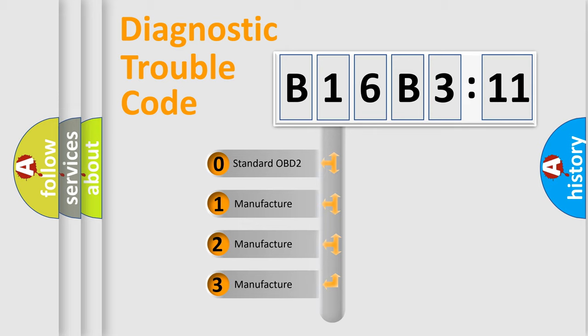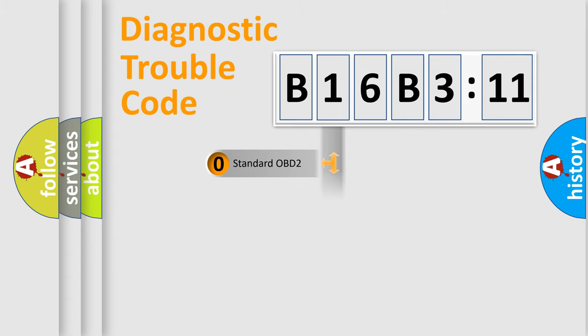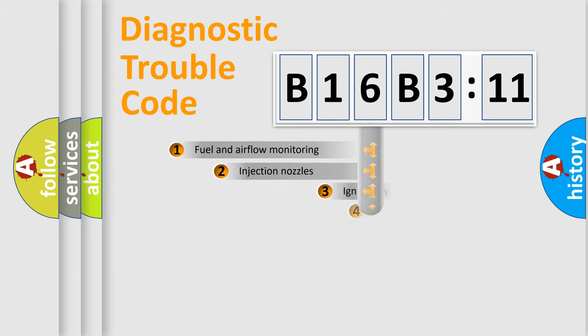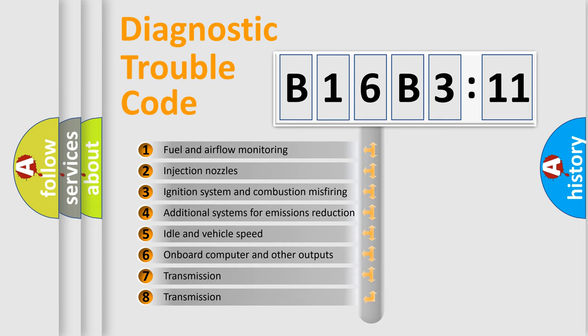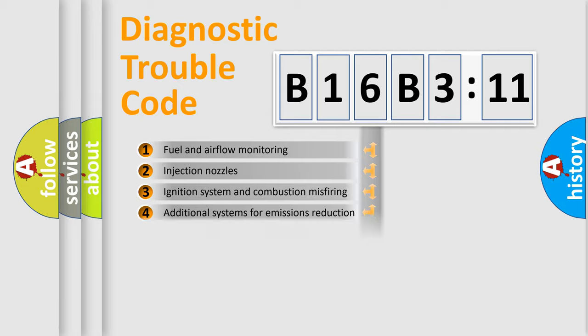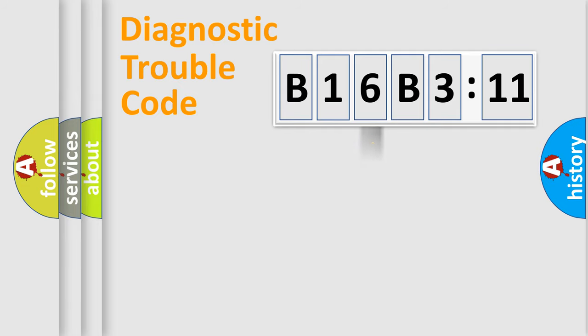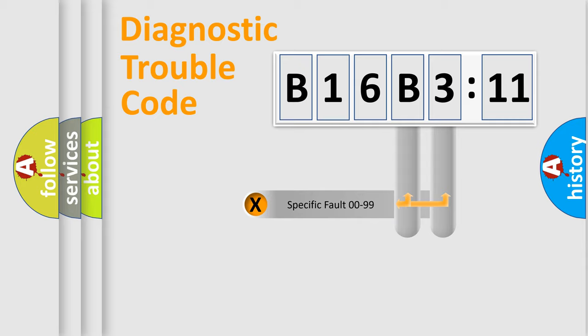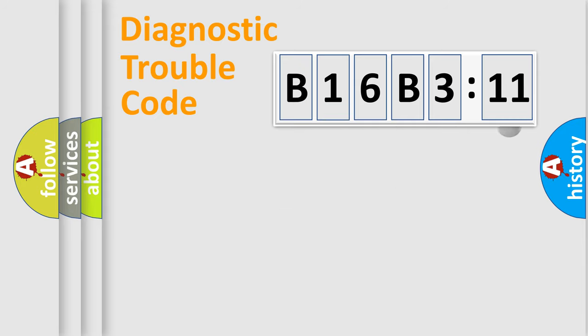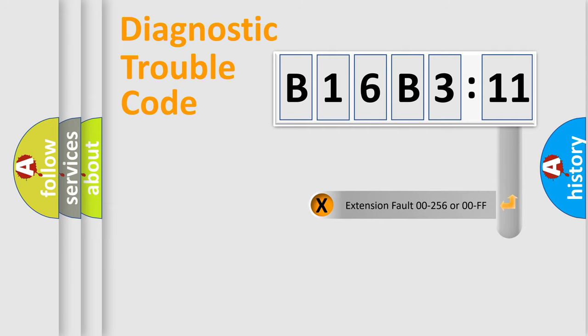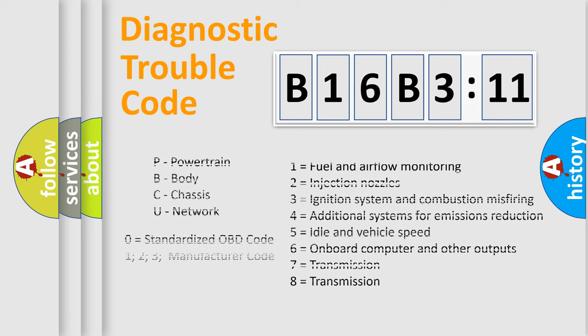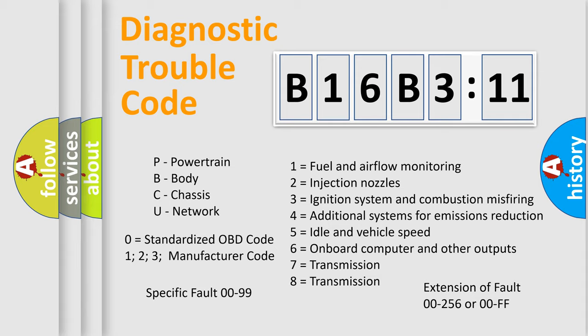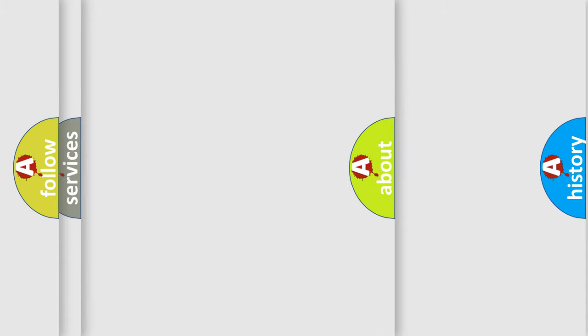If the second character is expressed as zero, it is a standardized error. In the case of numbers 1, 2, or 3, it is a manufacturer-specific error. The third character specifies a subset of errors. The distribution shown is valid only for the standardized DTC code. Only the last two characters define the specific fault of the group. The add-on to the error code serves to specify the status in more detail, for example, a short to the ground. Let's not forget that such a division is valid only if the second character code is expressed by the number zero.